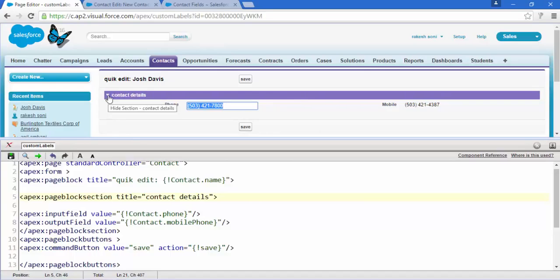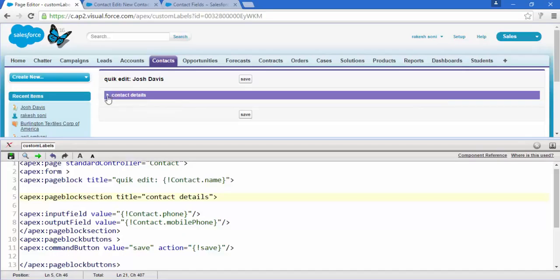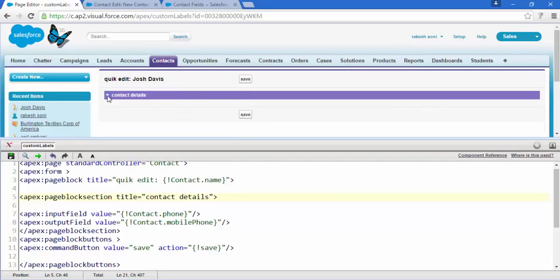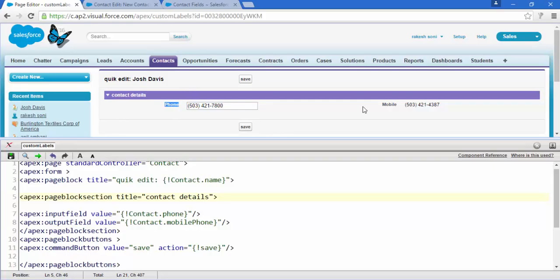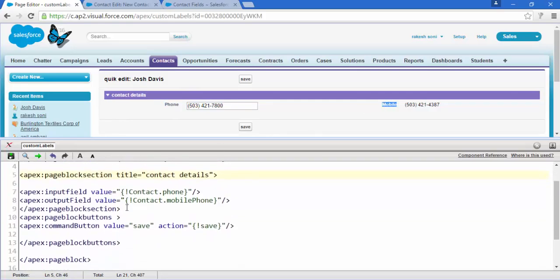There is one more functionality: if you click on the triangle, the details will hide, and clicking it again will show them. This is one more feature of apex:pageBlockSection — it also automatically arranges all these fields.